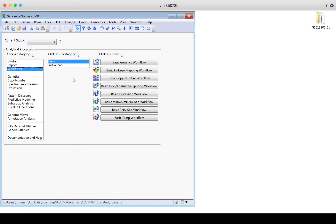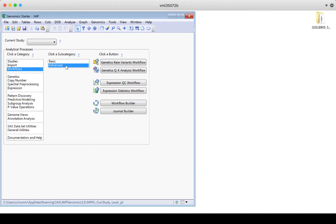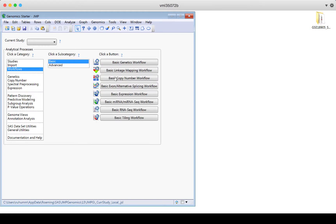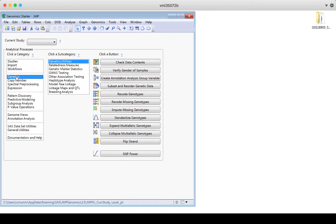However, many researchers will want to tailor their process beyond what's included in these workflows. There are basic and there are advanced workflows. And again, they're pulling from a number of these features, these analytical processes that show up in the categories here or the subcategories. So the basic genetics workflow is going to contain many things from this genetics list of categories and options.